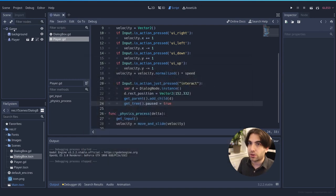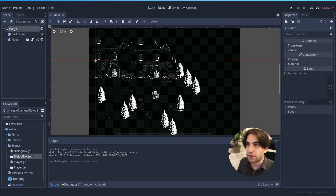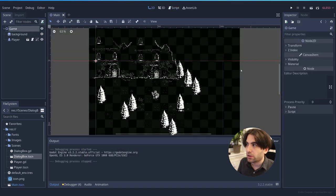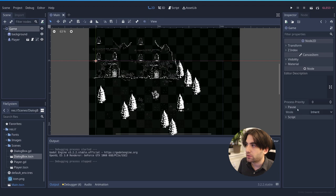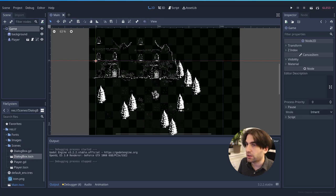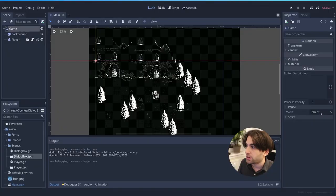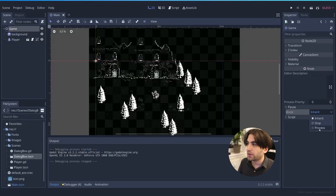So if you notice, whenever you select a node, you can set the pause mode. In this case, the mode is Inherit. That means that whenever the tree is paused on true, all its children will pause as well. If you want to skip this, if you want to make that something can keep moving while you are on pause, you can change the mode to process.